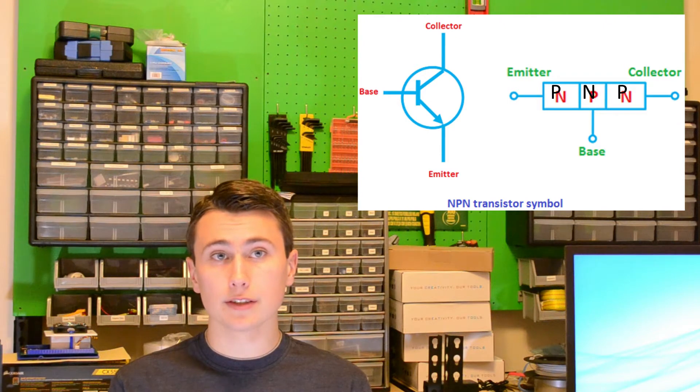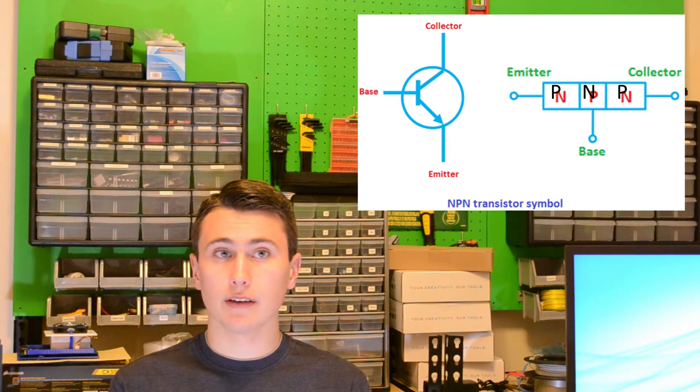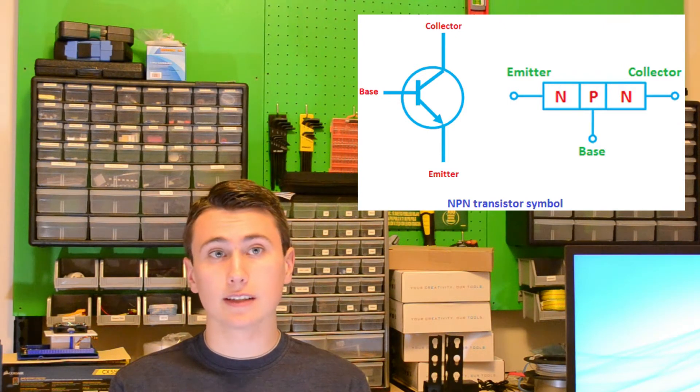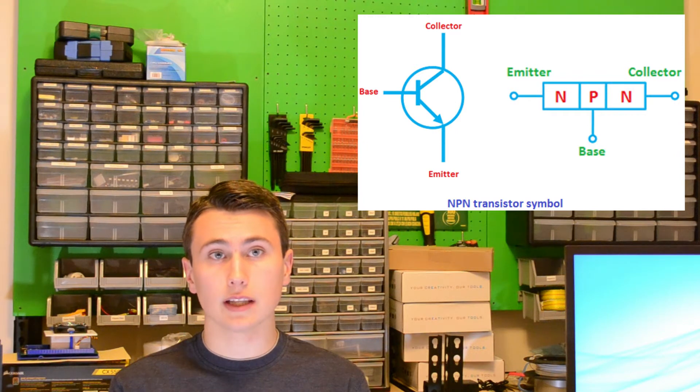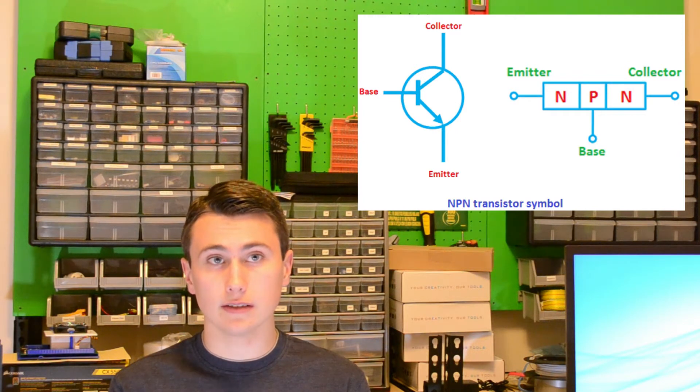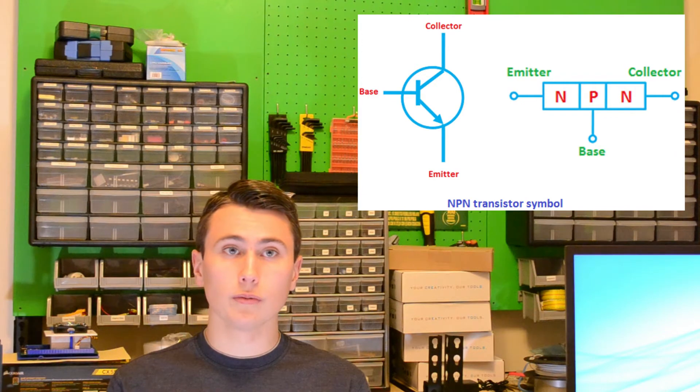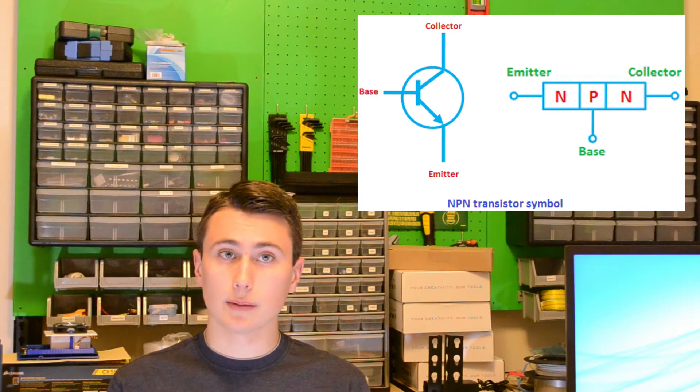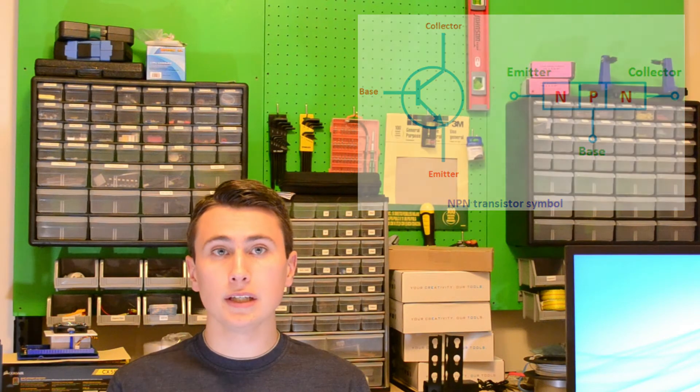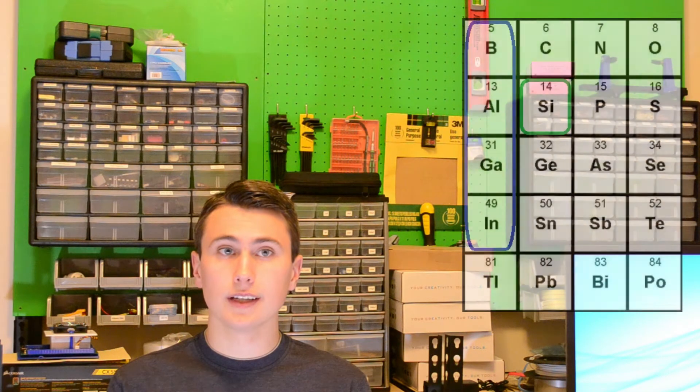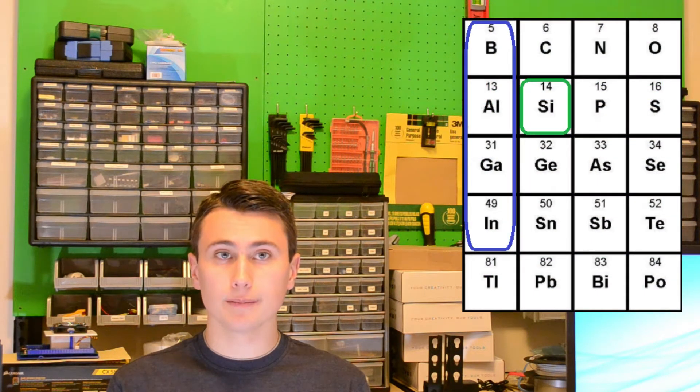P-regions, which are regions of silicon that have atoms inserted into the silicon lattice structure with less free electrons than silicon. This creates a hole where free electrons can be captured. Some P-type dopants include boron, gallium, and indium.